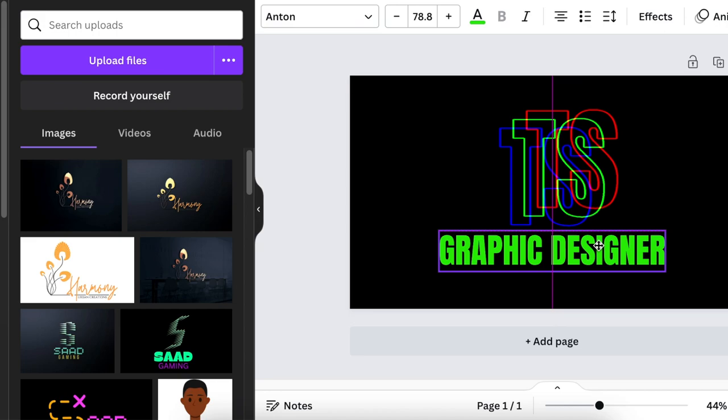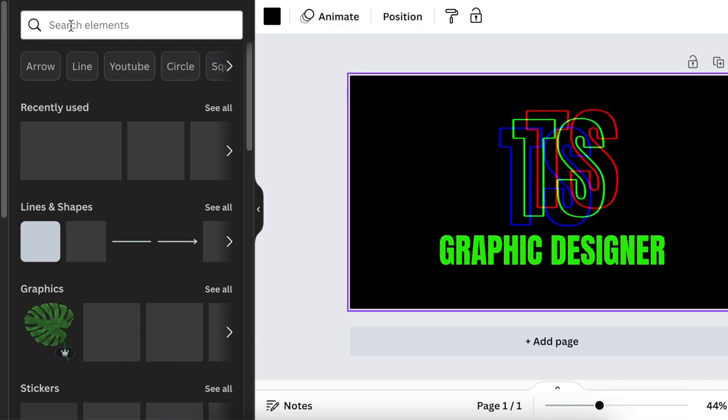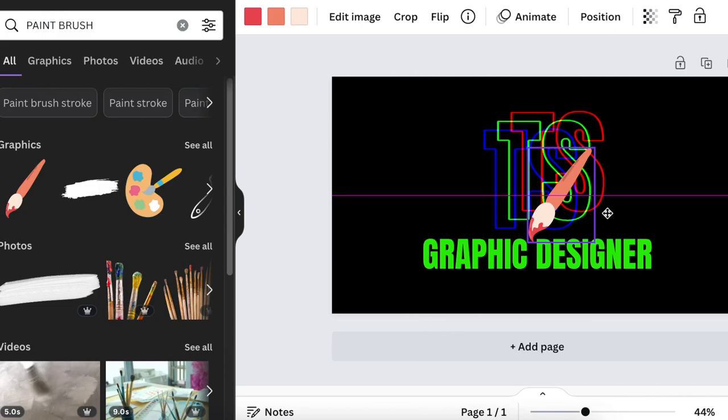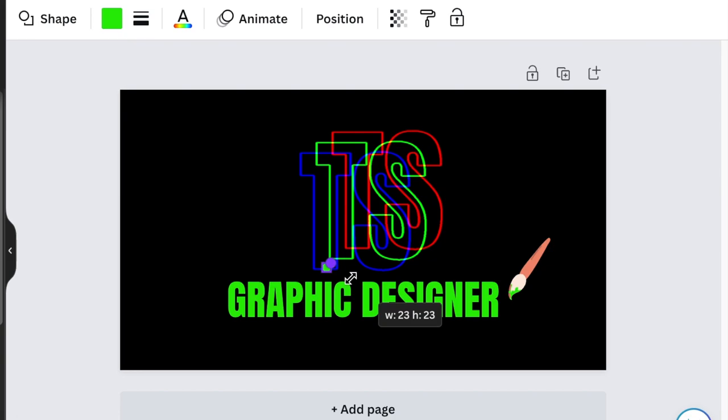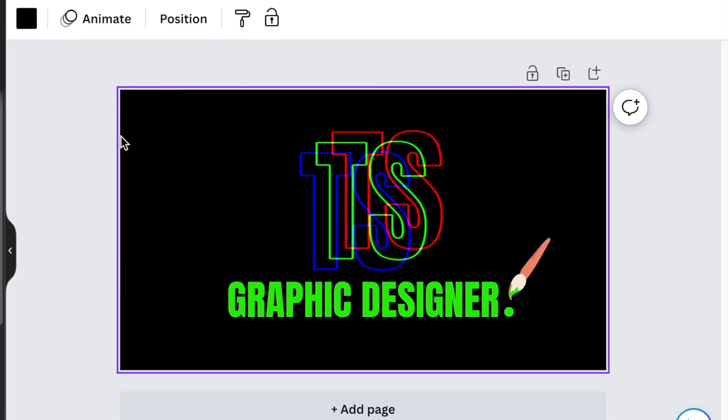Go back to Elements and search for a paintbrush. I found a nice paintbrush that I think is free — add it to the design and change the color to green. Then press C for circle to add a dot dripping on the design, completing the graphic designer look.